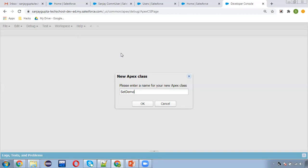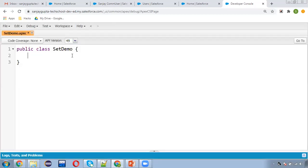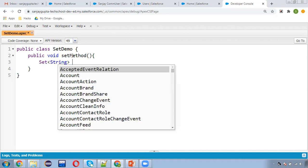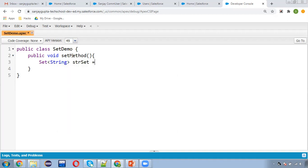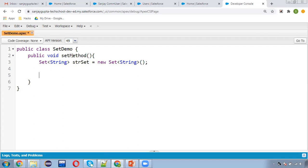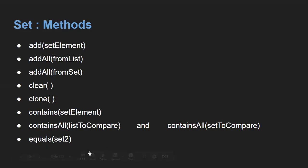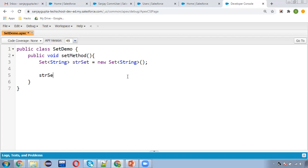I'm creating the Apex class SetDemo with a public void setMethod. Now I'm going to create a Set of String: strSet equals to new Set of String. Similar to List, we can create a Set as well. The first method is add — to add a Set element — so we write strSet.add() and this way we can add an element.